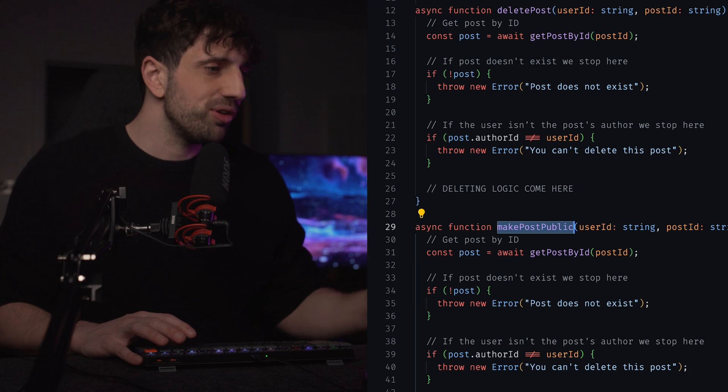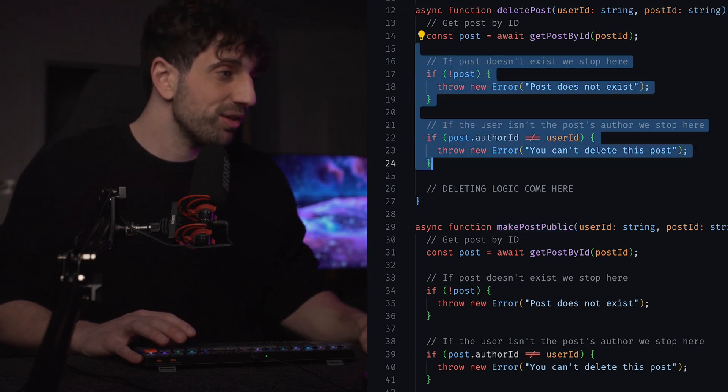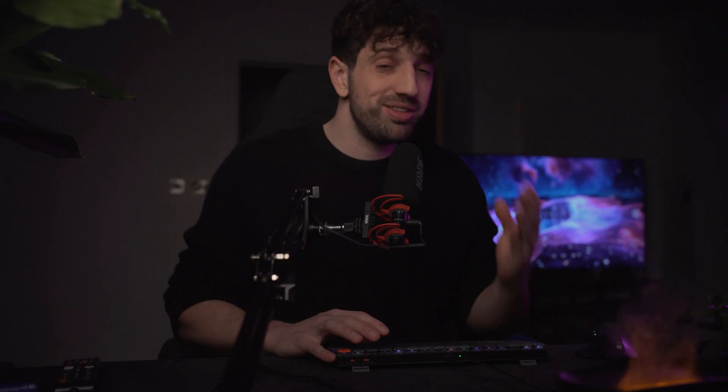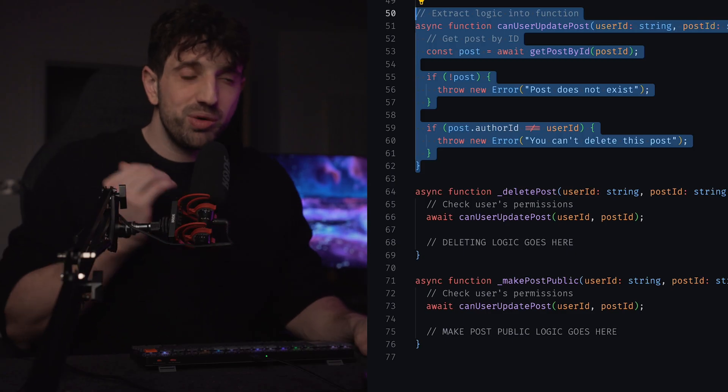Look at this code, for instance. We have two functions: deletePost and makePostPublic that actually start with the same set of checks. This is duplicated code right there. We can create a function that we call canUserUpdatePost. This function will be responsible for doing all those checks. By adopting this mindset, we are cleaning our code by making it shorter and reusable. And if in the future you ever need to add an extra check or change this logic, by changing this one function, your whole code base will be updated because the logic lives in one place only.